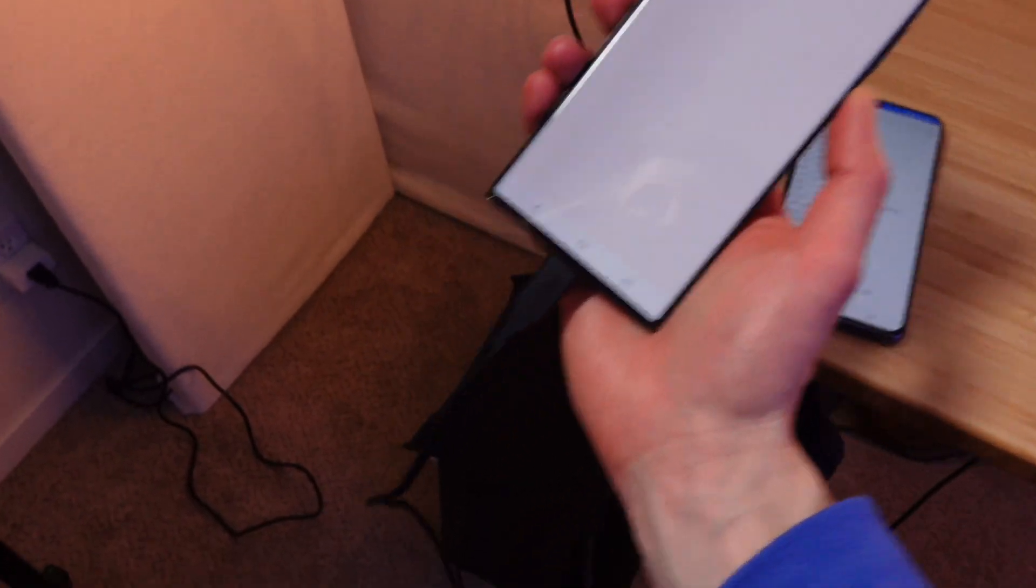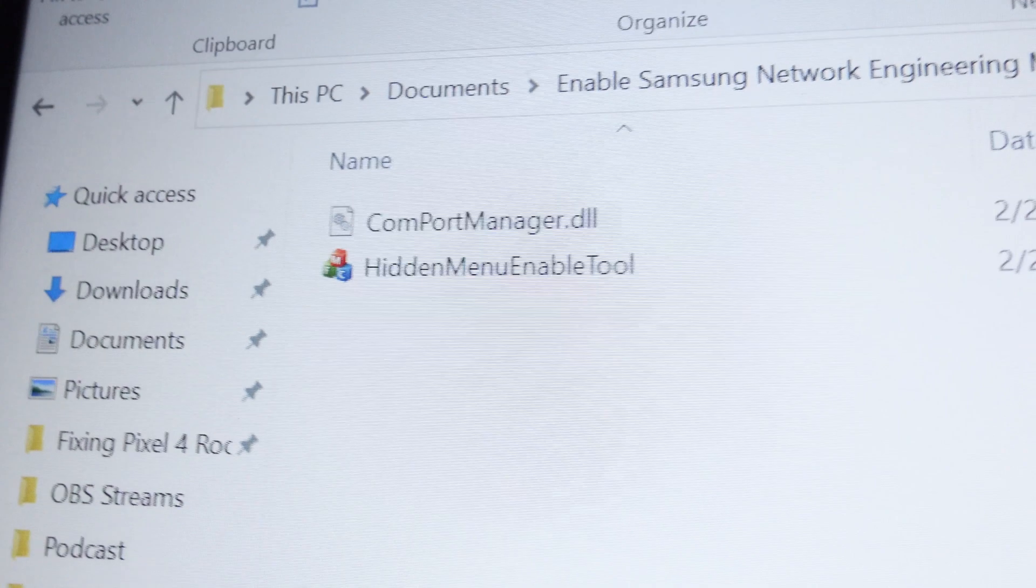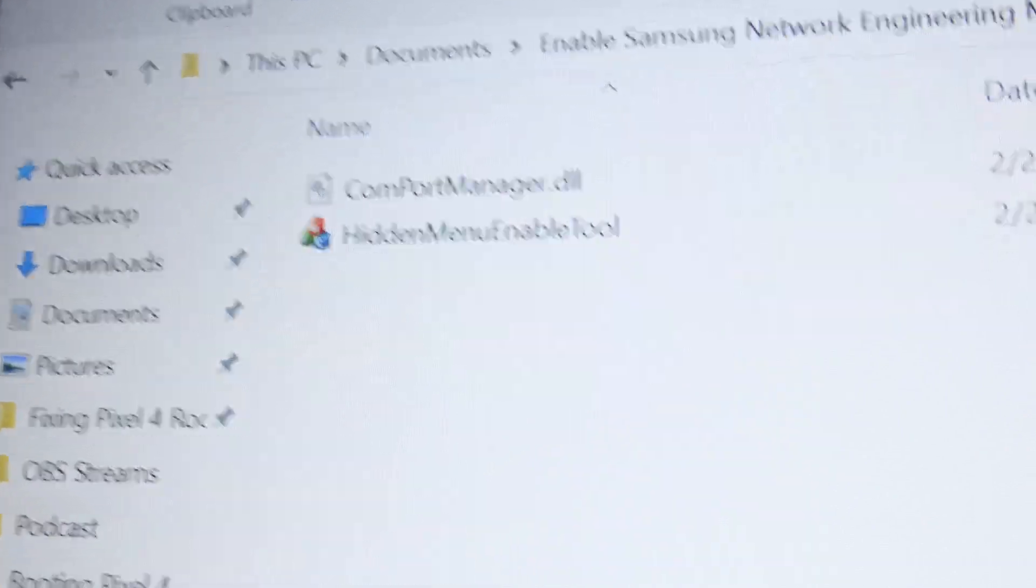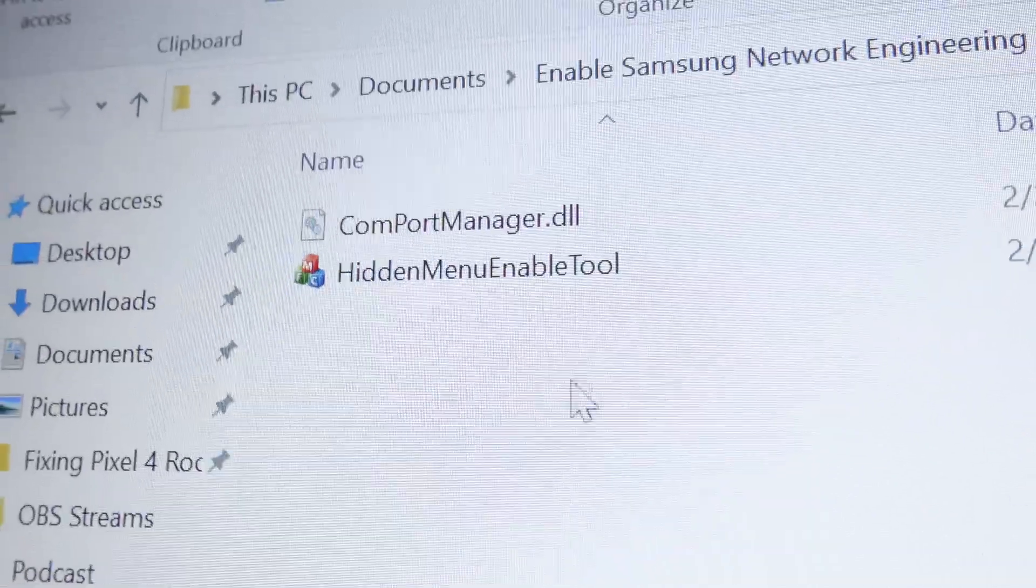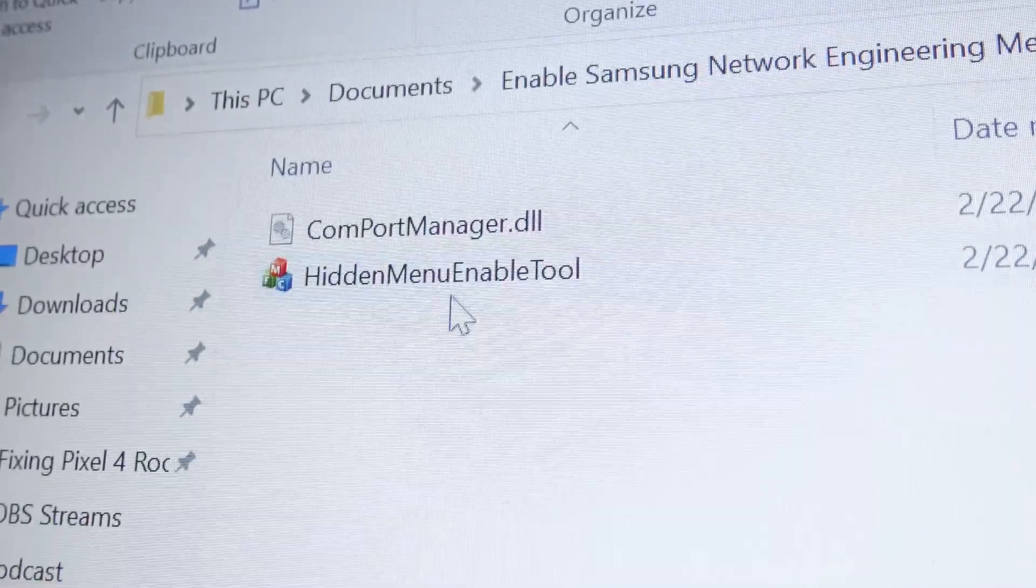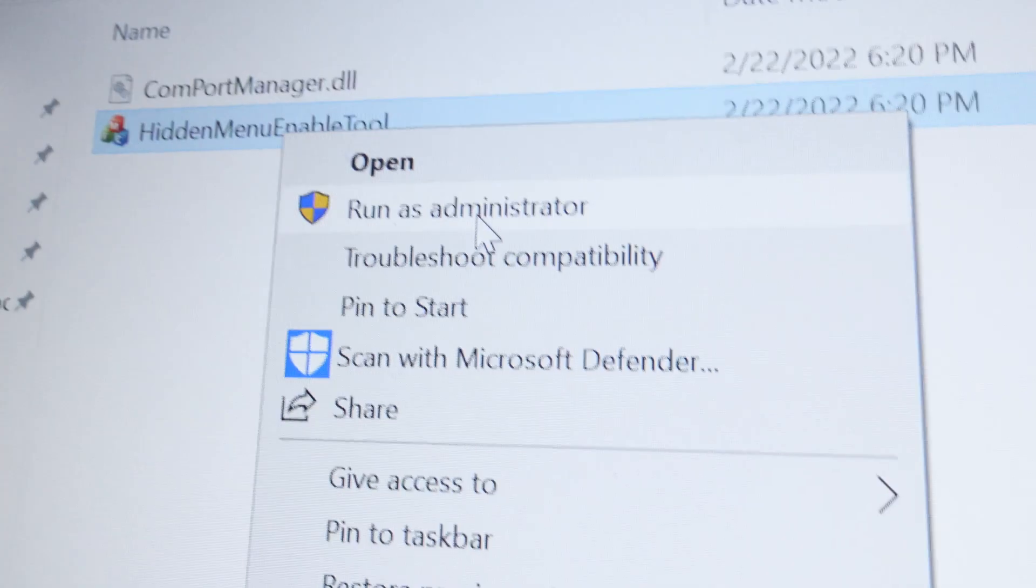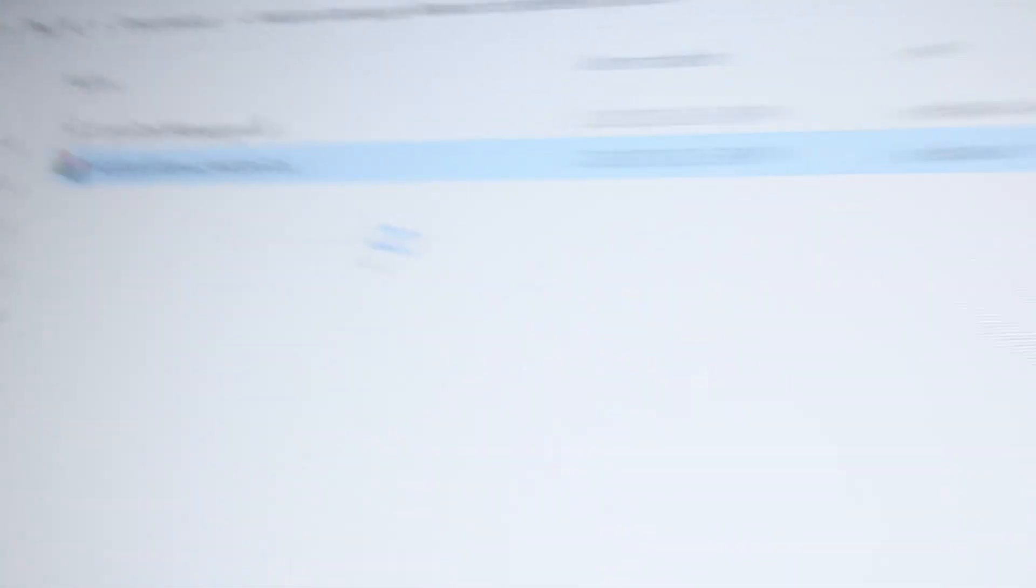Okay. So I plugged my phone into my PC on the floor. I'm just going to leave it on this microfiber cloth right there. And we're going to follow the steps on the computer. Once your device is plugged into your computer, head on over to the folder you created, right click on the hidden menu enable tool and click run as administrator.